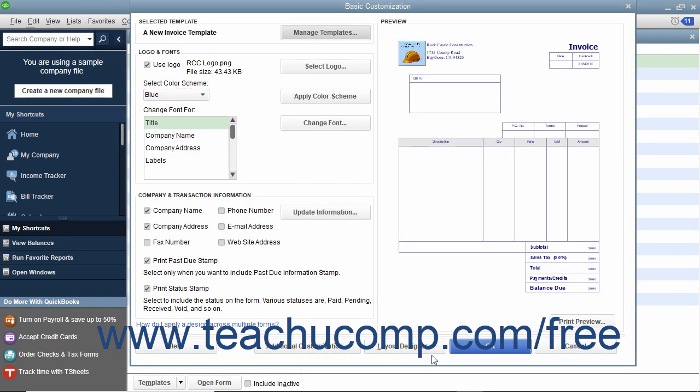You can also simply click the OK button to save the template to your template list as is. You can also click the Cancel button if needed to cancel the changes you made as well as the creation of the new template.